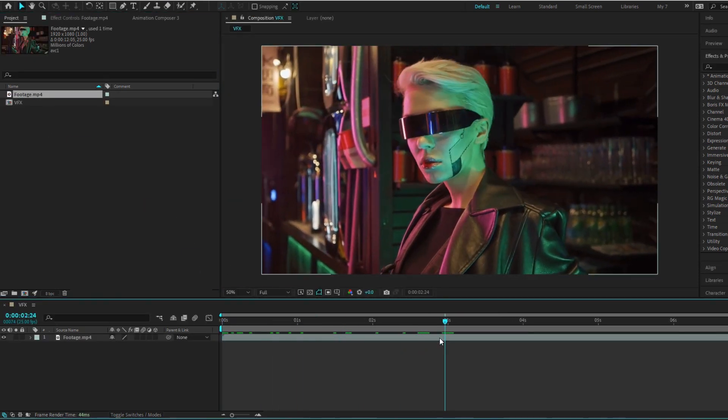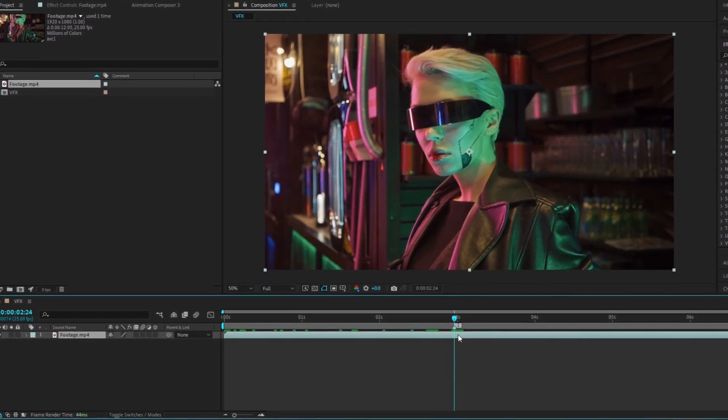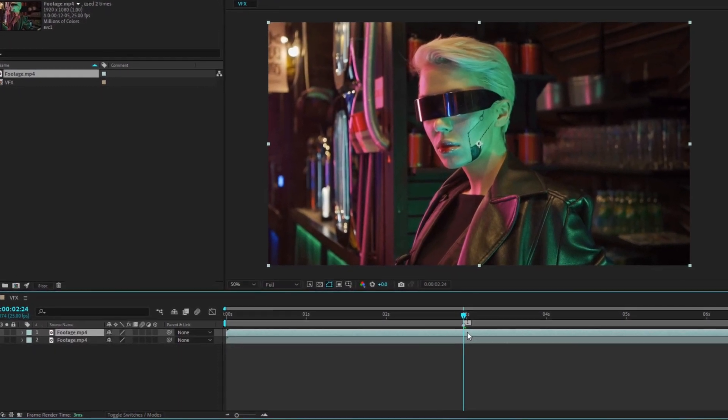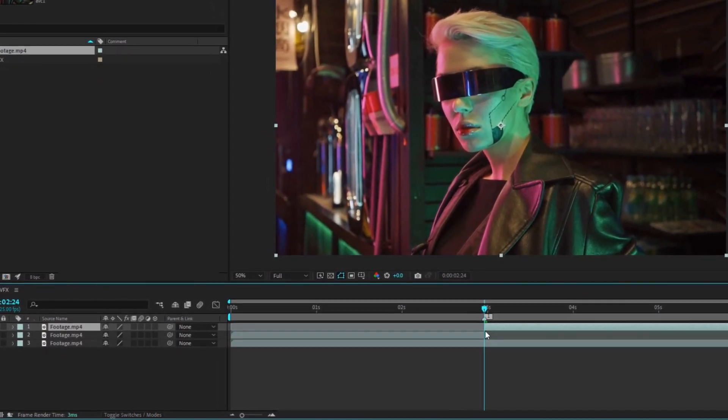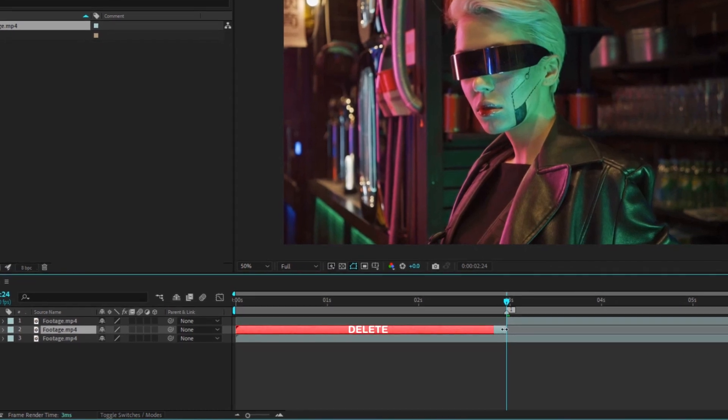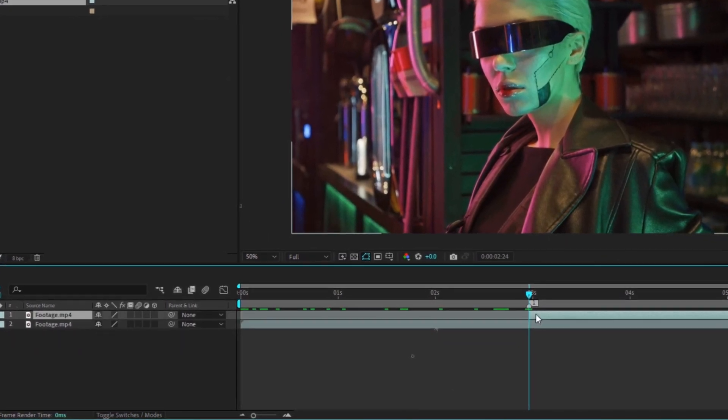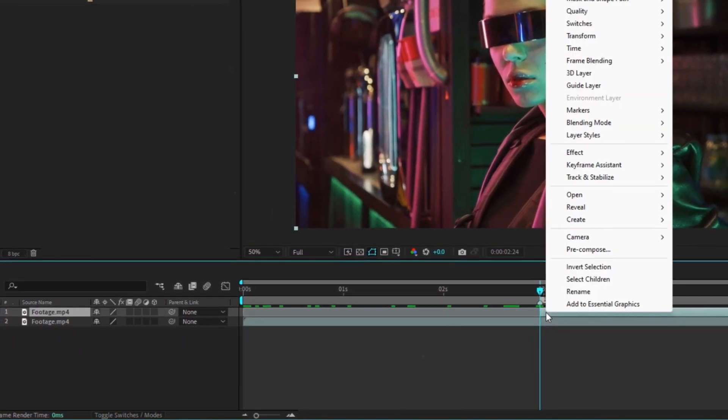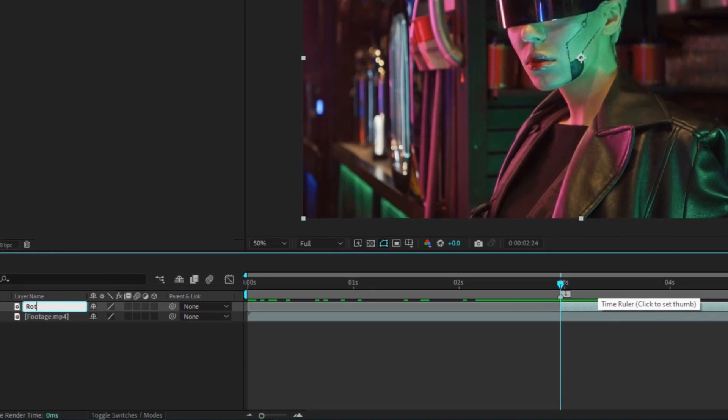Set a key frame where the effect starts then clone your layer by pressing Ctrl plus D. Slice it with Ctrl plus Shift plus D and make the excess disappear with the delete key. Rename the layer roto.